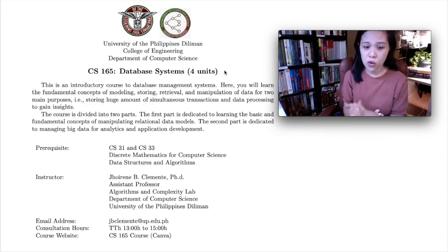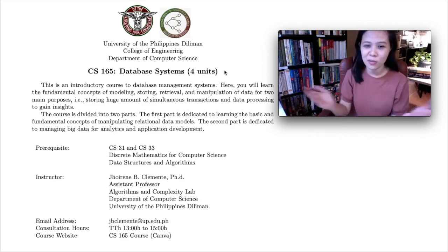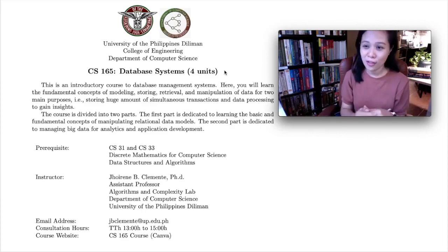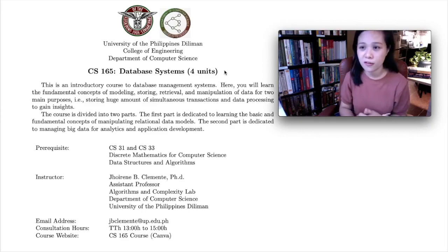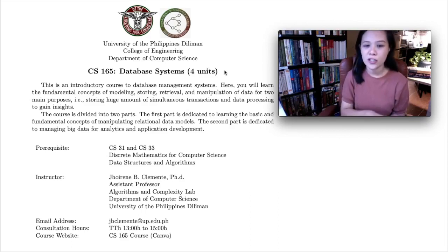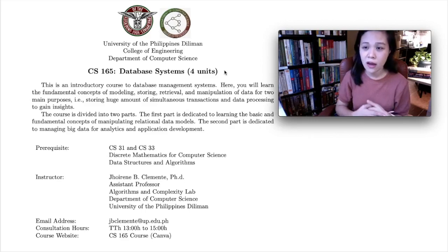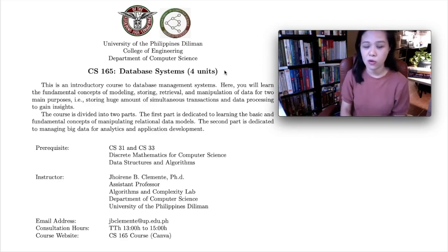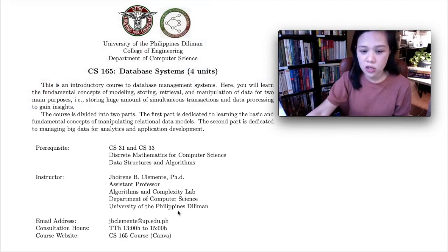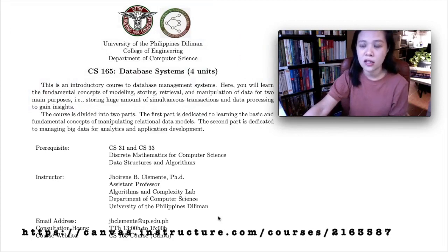You can reach me through my email address: jbclemente.edu.ph. If the pandemic is finished, you can also go to the office in room 317 or room 319. I have listed my consultation hours: TTH from 1 to 3 PM. For this course, we will also have a course website, especially for those of you who are online. You can reach us through our learning management system, which I will provide as a link to you.